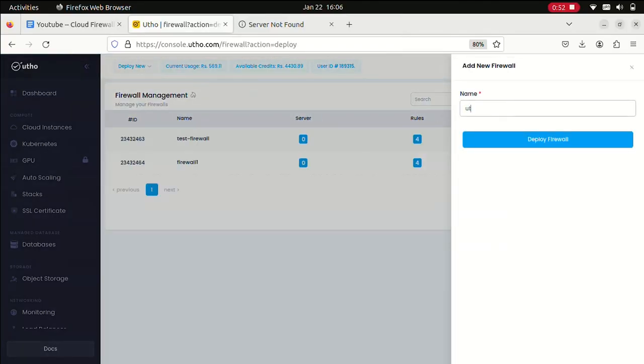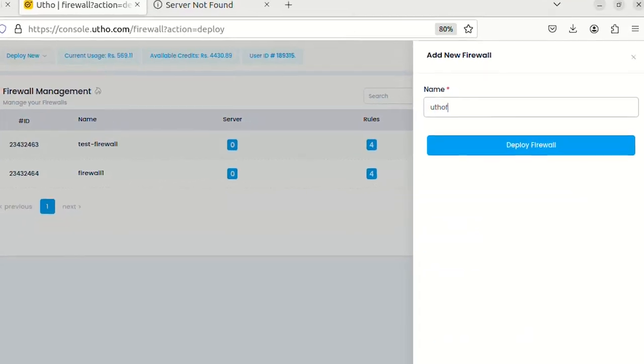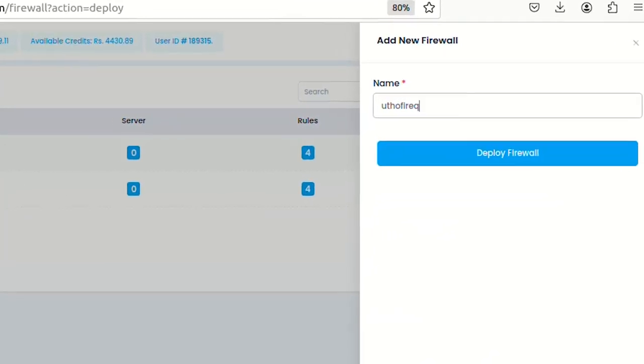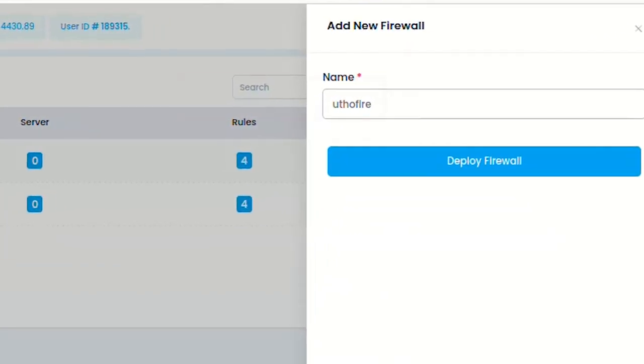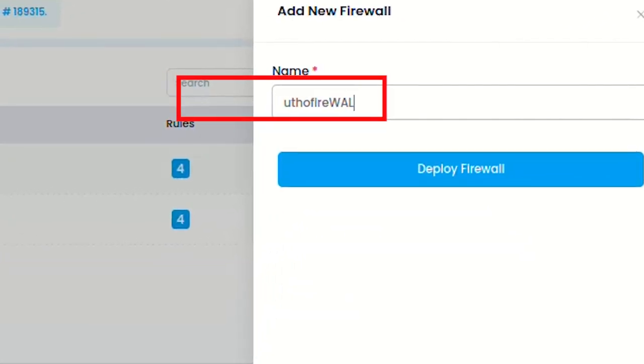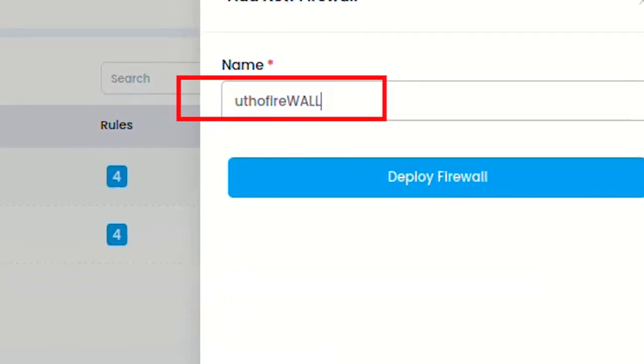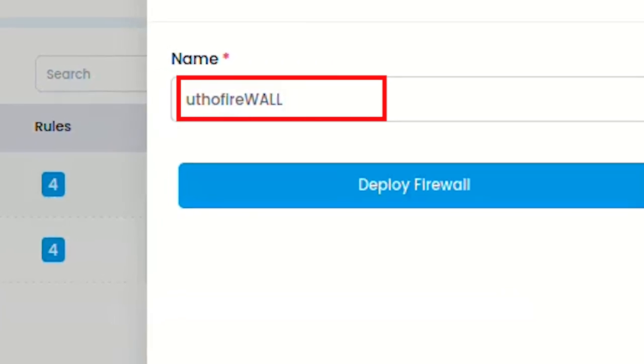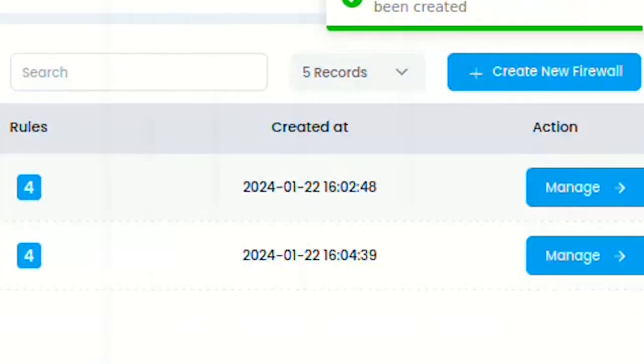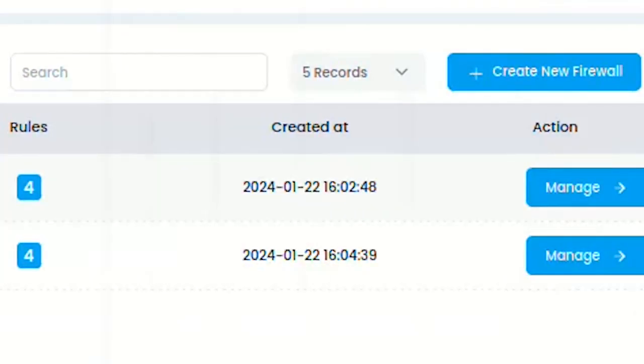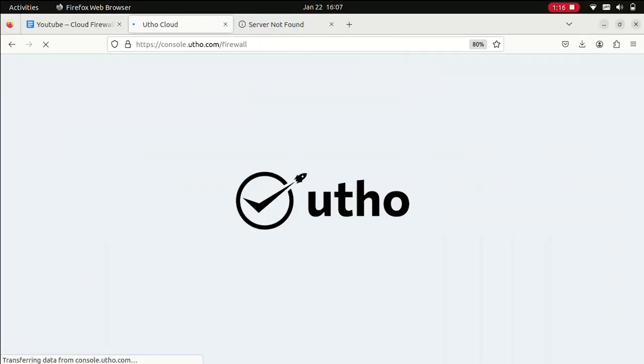Here I'll be prompted to name my firewall. That would be Utho firewall, and I can proceed by clicking deploy.